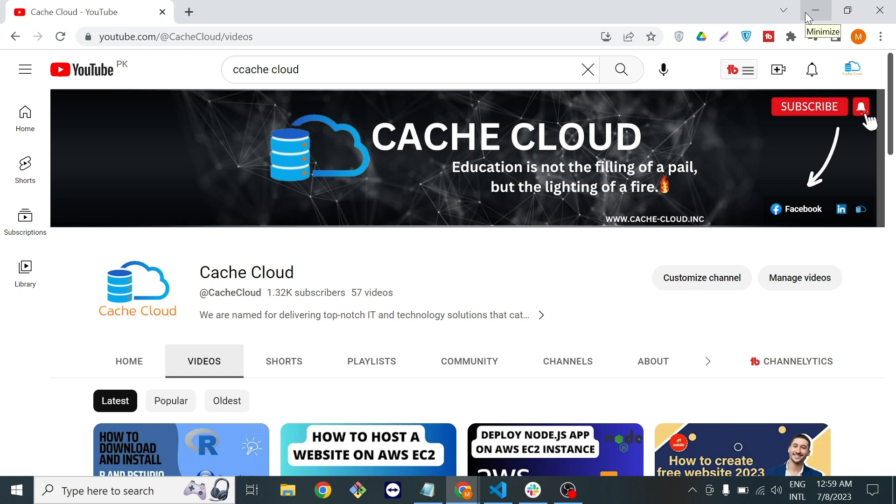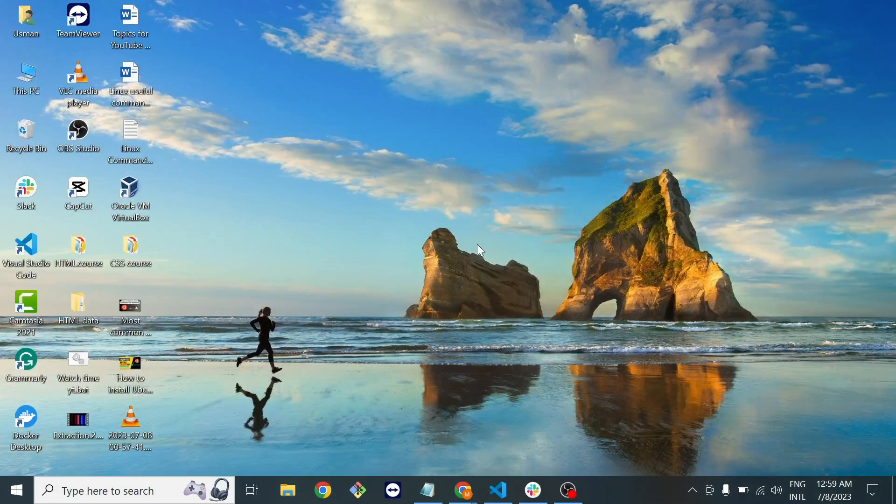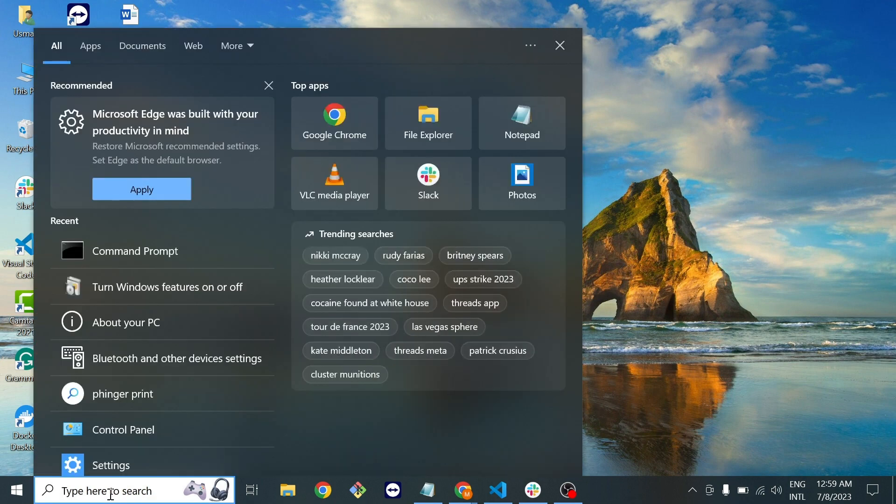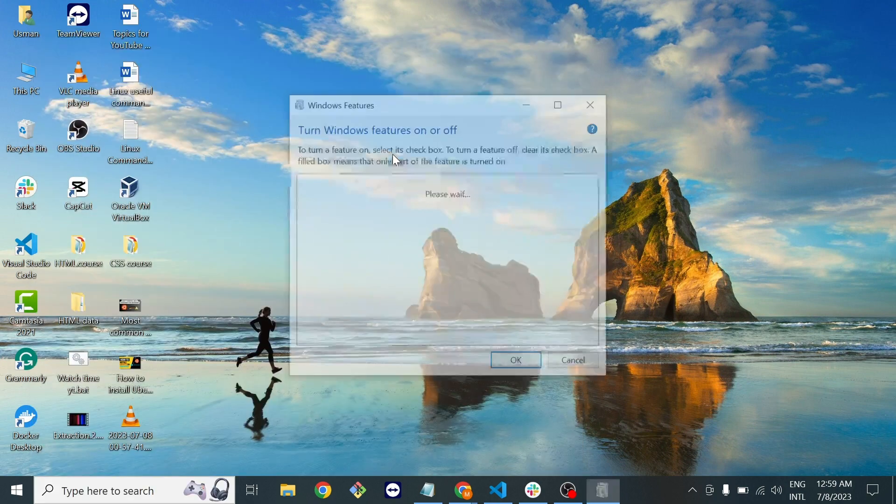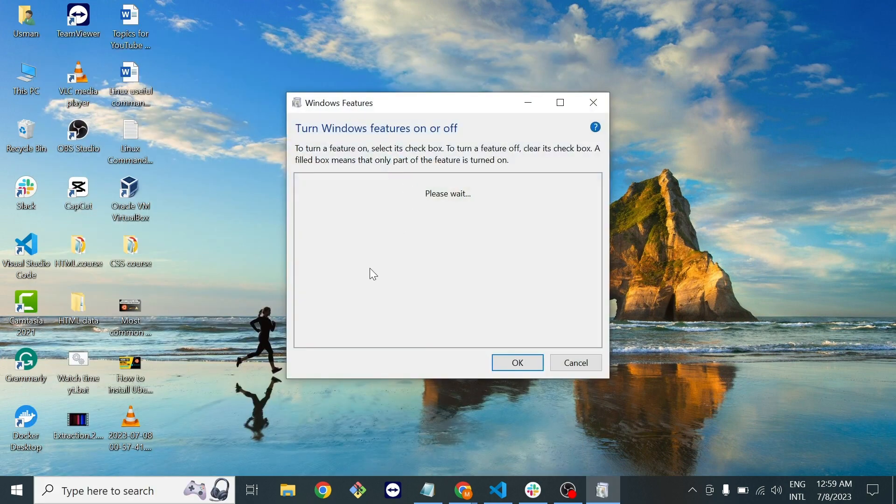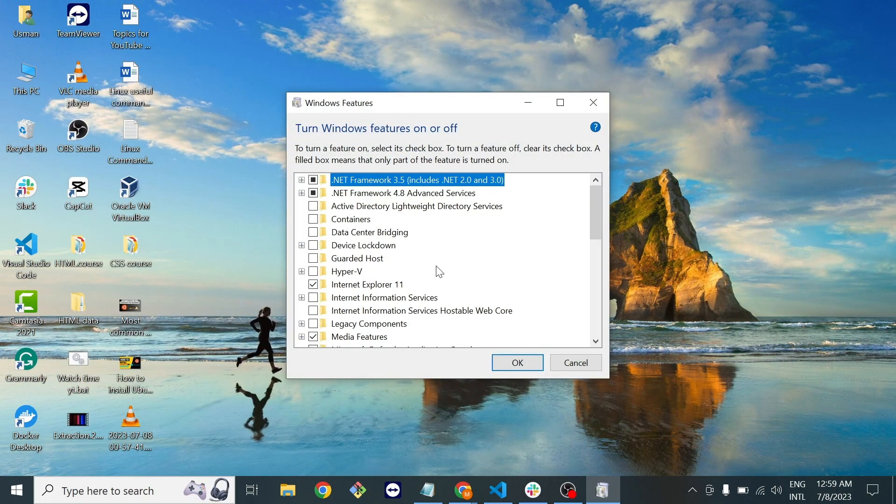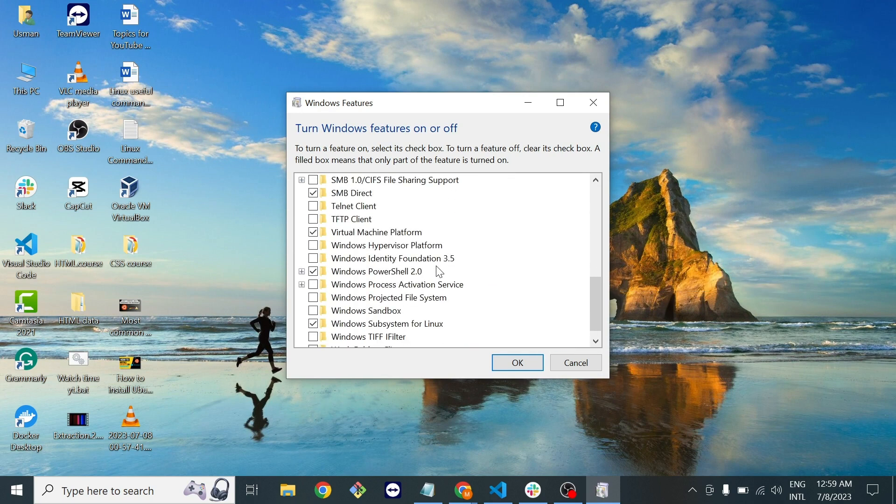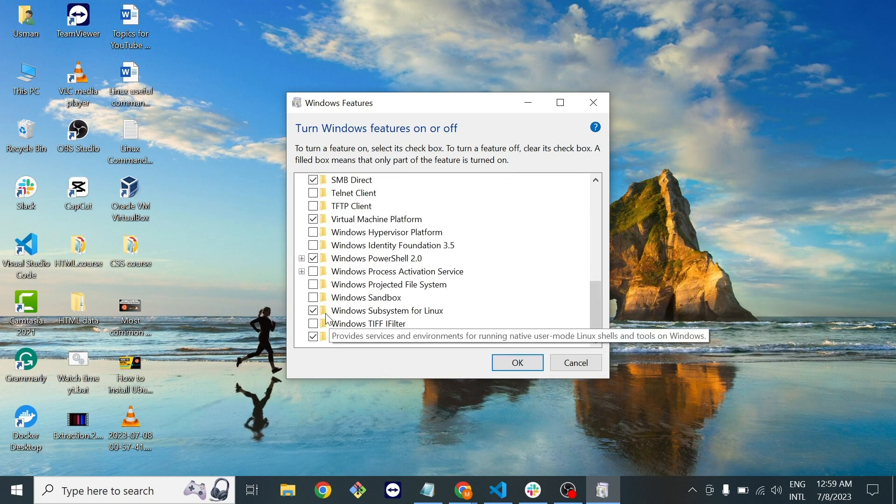Let's move to our topic. For installation we will do some changes in our Windows system. First we will search for turn Windows features on and off. You will find this feature when you type here and if you scroll down.